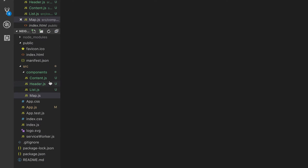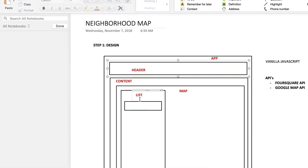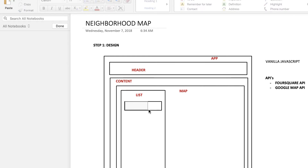So, what's going to happen is — you can actually create a separate component for the input text box, but I'm not going to do that. I'm going to make it part of the list component instead.